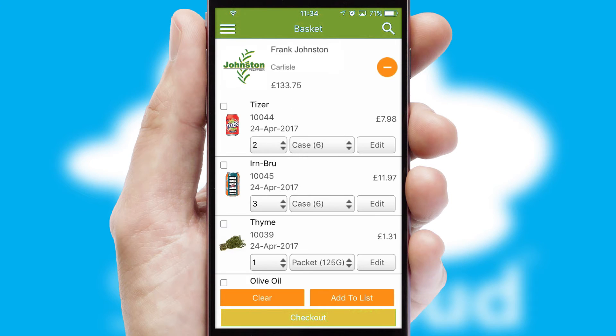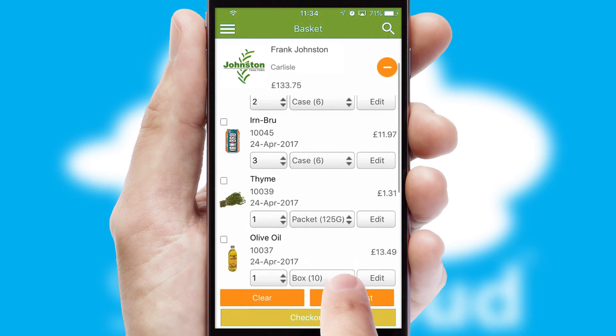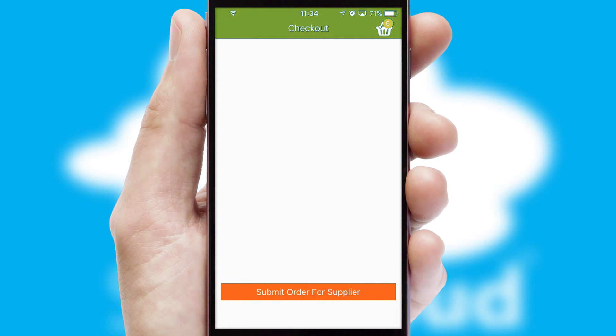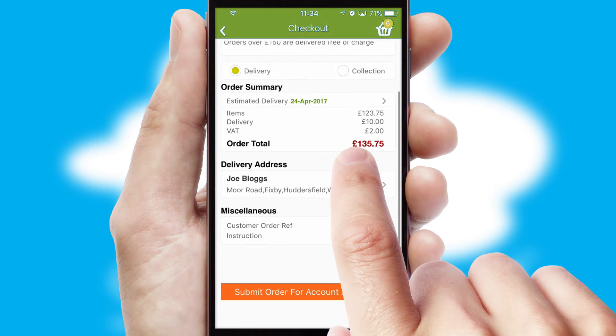Once the basket is complete, all the order information will be presented at the checkout. SwiftCloud also supports click and collect functionality.